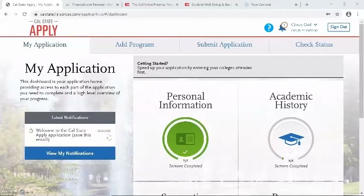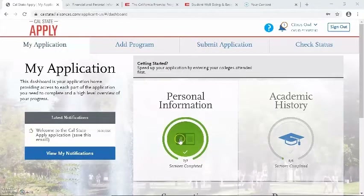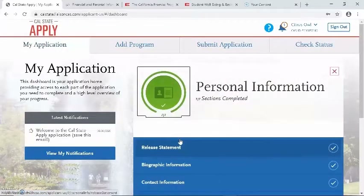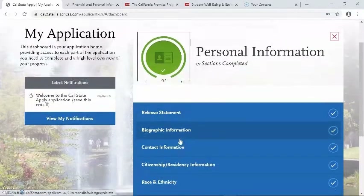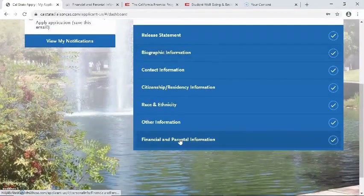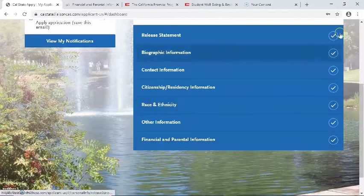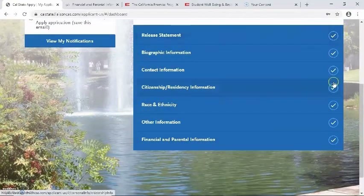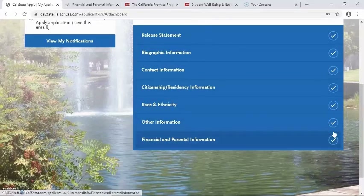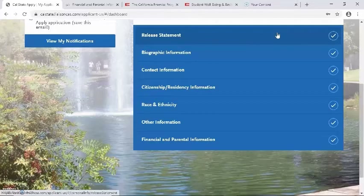This next video will show you how to complete the first quadrant in the California State University application. To begin, please select the first quadrant, also known as Personal Information. When you click on the quadrant, it's going to show you each section within the quadrant and your progress through each question. We can see that I've already completed each section because they're checkmarked. Let's go ahead and start with the first section, which is Release Statement.